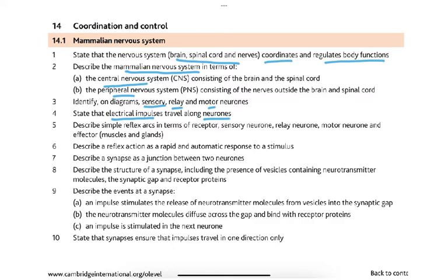The syllabus requires us to describe simple reflex arcs in terms of receptor, sensory neuron, relay neuron, motor neuron, and effector. Effectors can only be muscles and glands — motor neurons supply muscles and glands. We also need to describe a reflex action as a rapid and automatic response to a stimulus.